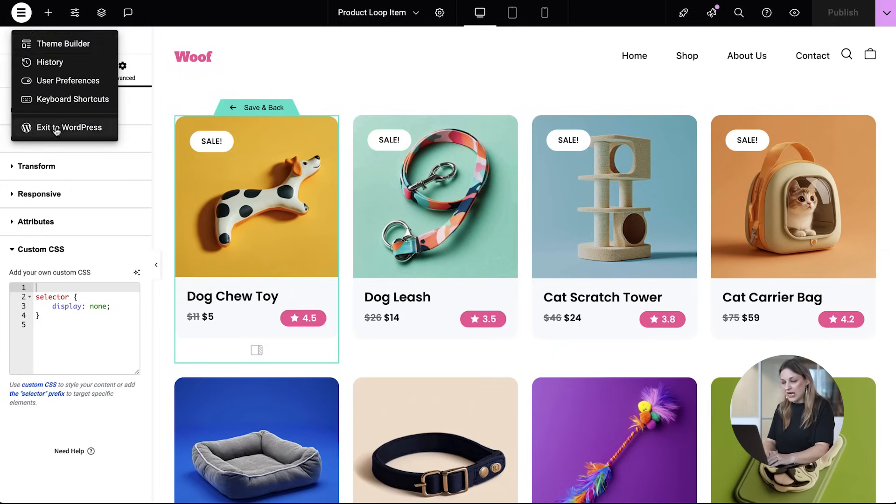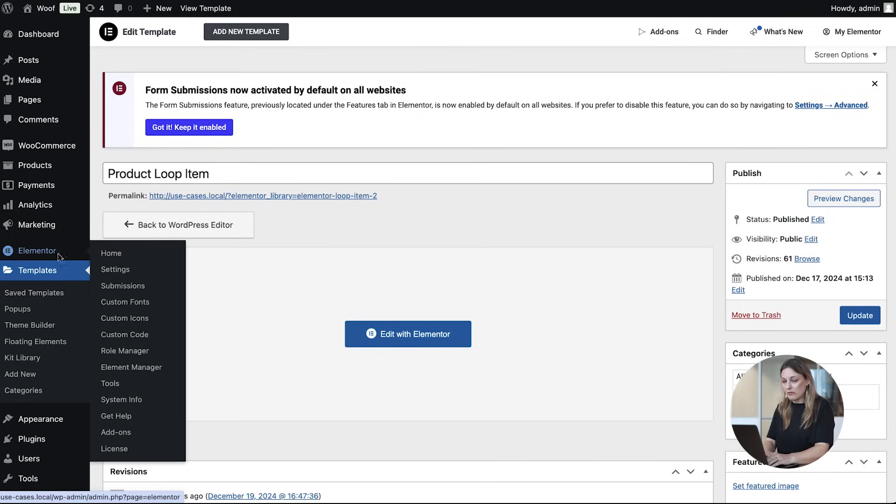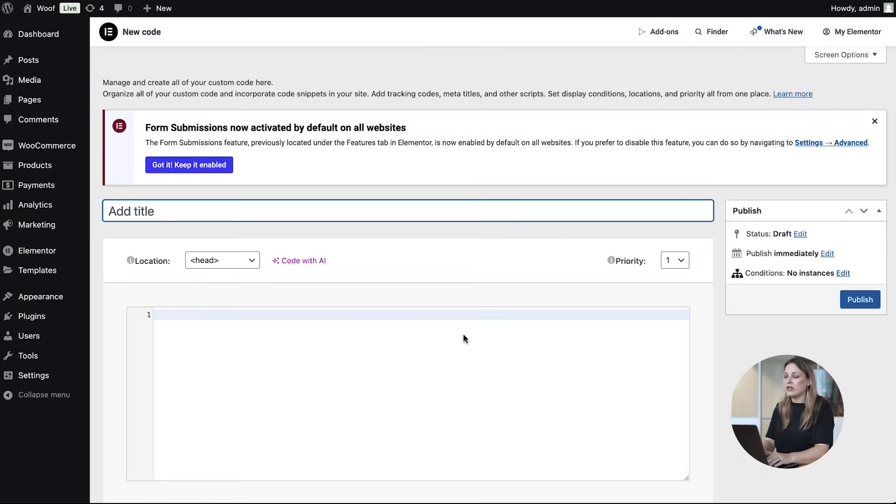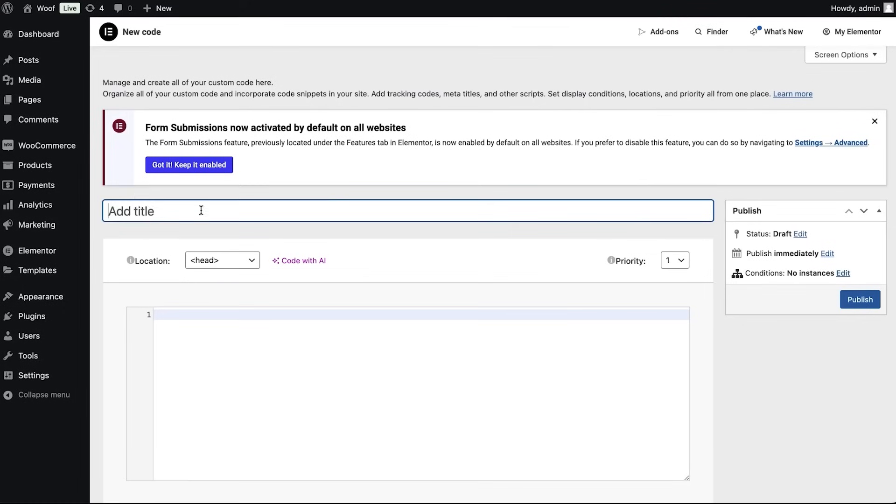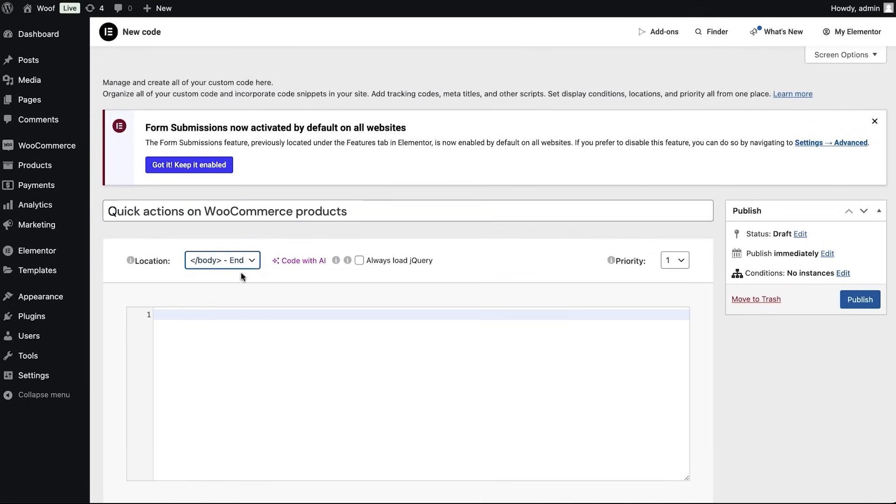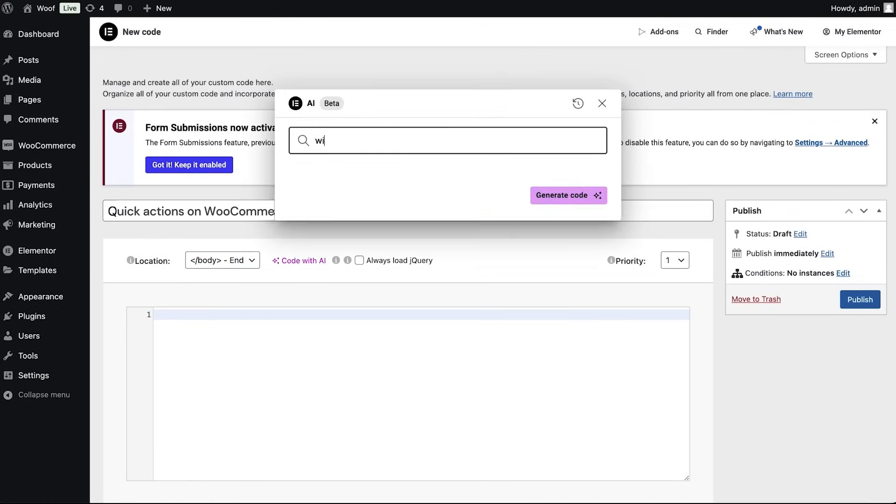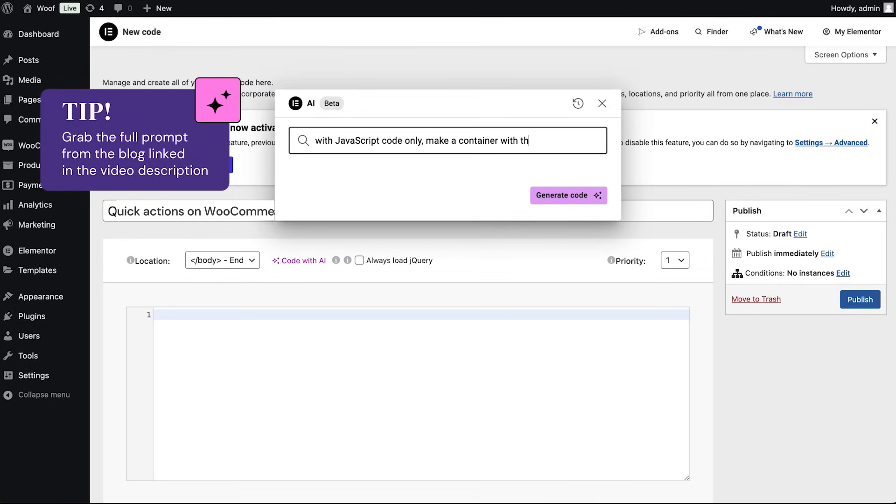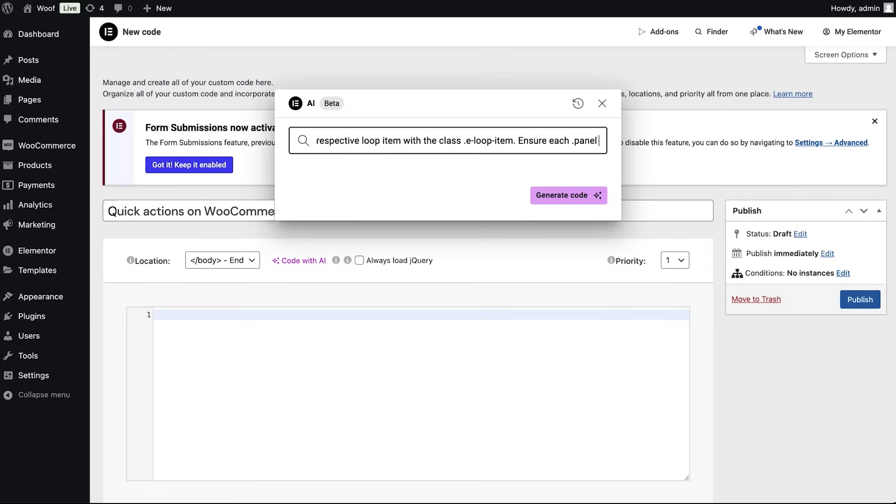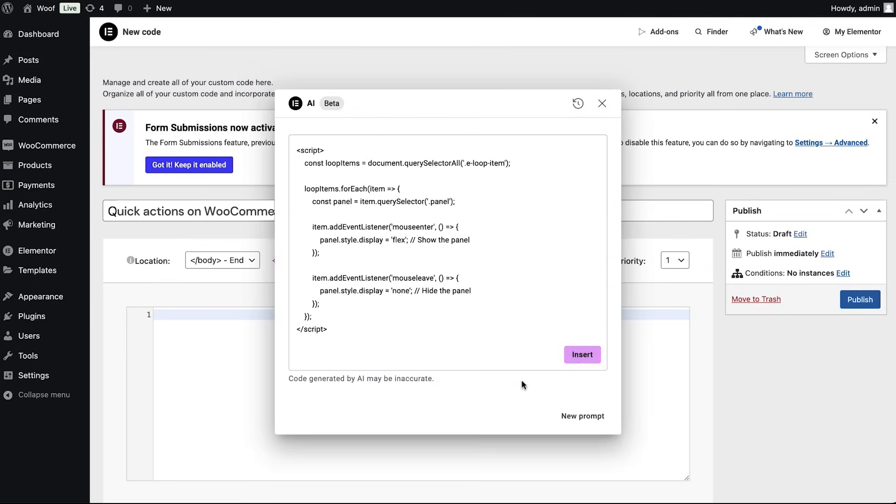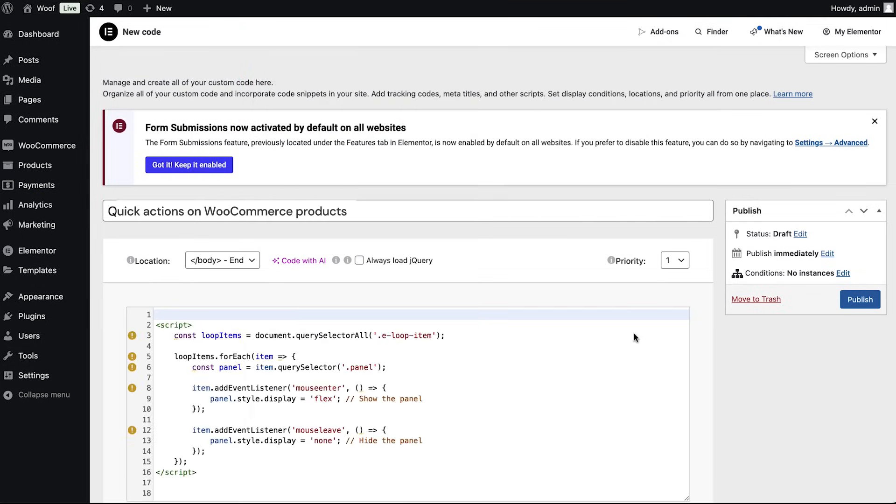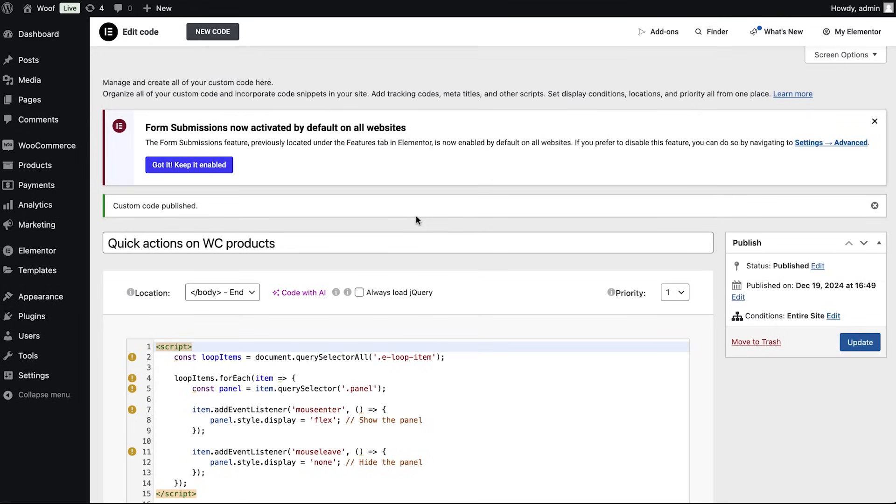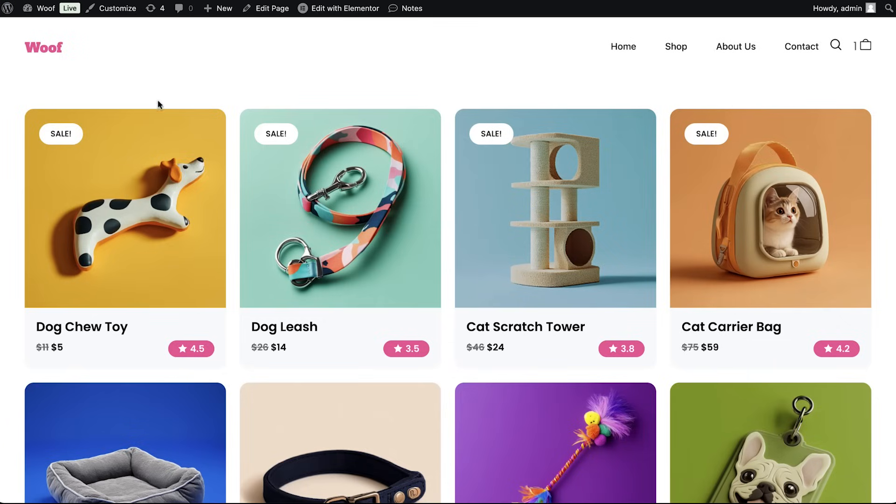So instead of the HTML widget because of potential code conflicts, I'm going to use some custom code here. Just like last time, go to the blog to easily copy and paste the prompt into your own workflow. AI takes care of everything. Scoped, clean code, ready to go. Look at that.